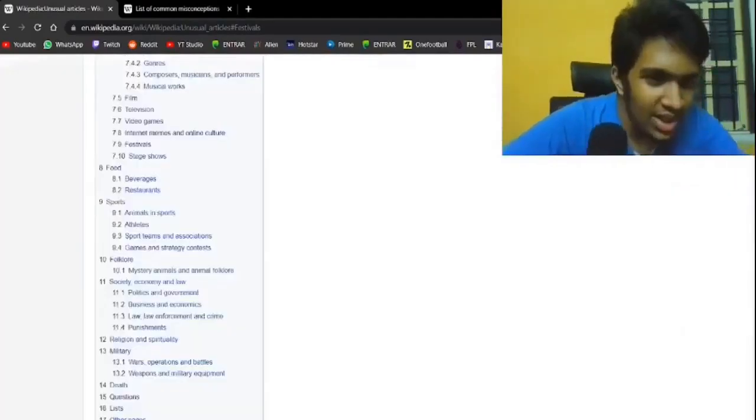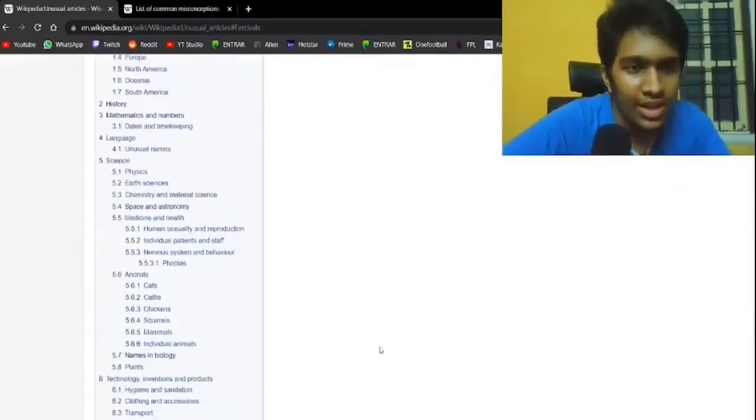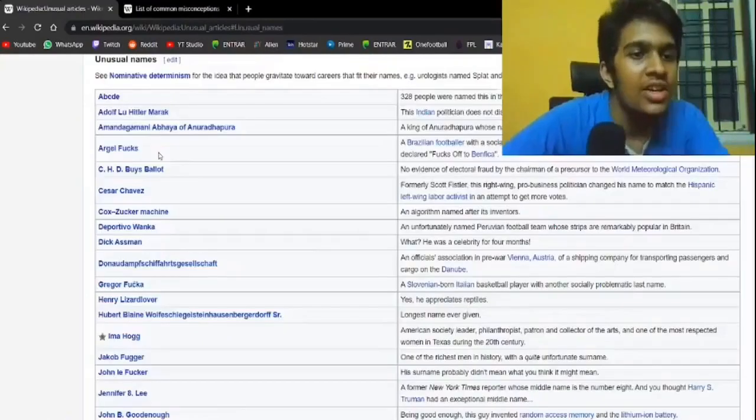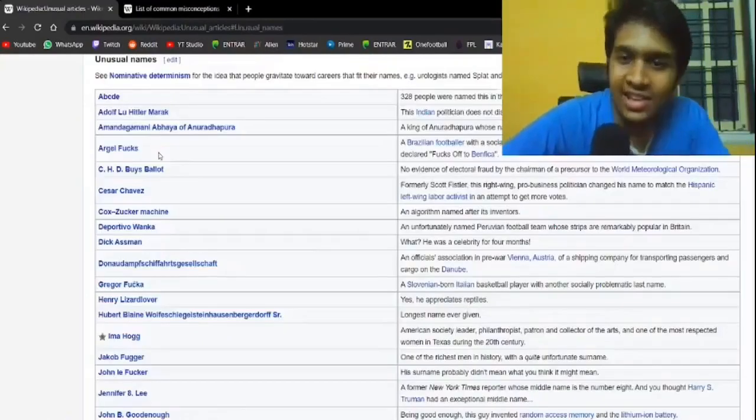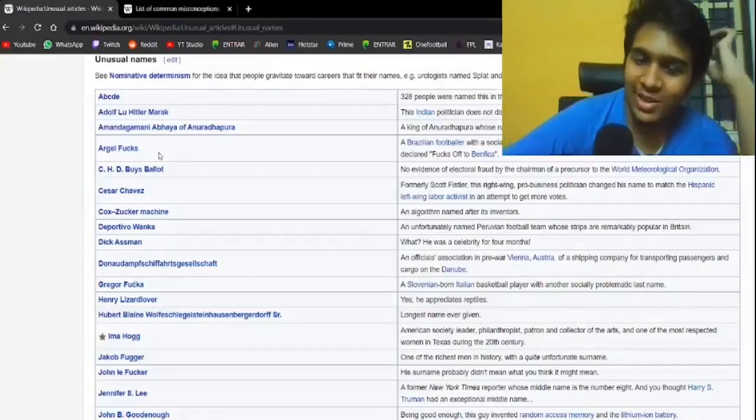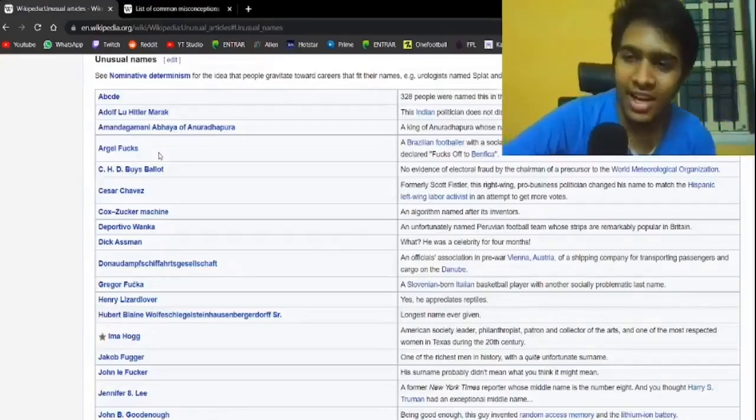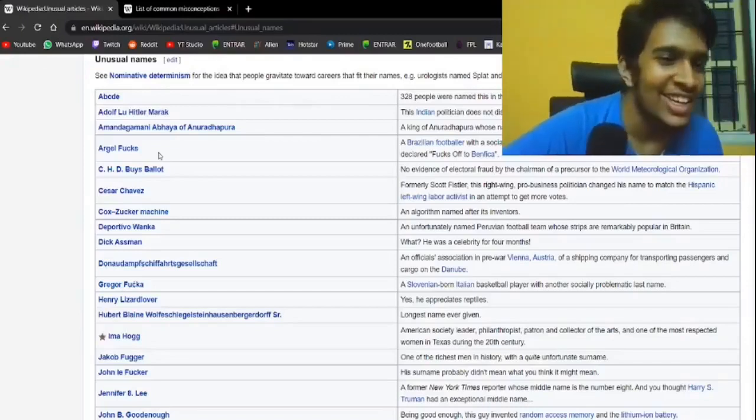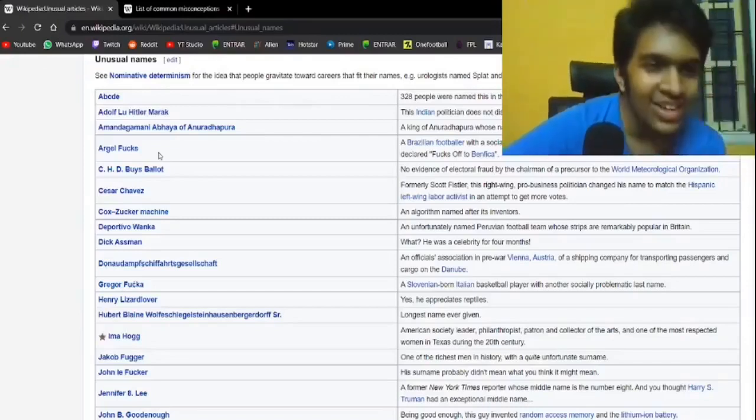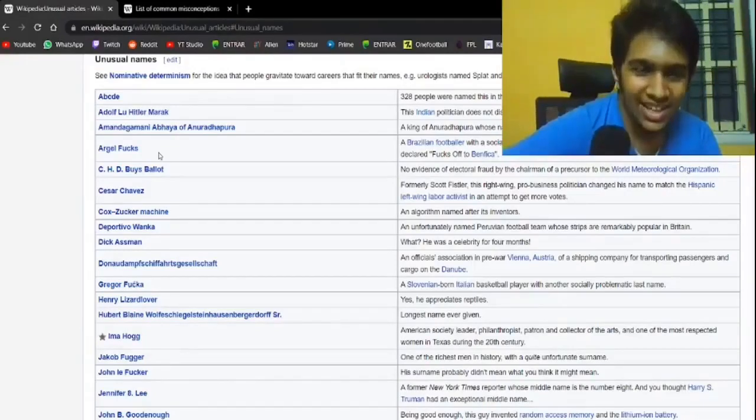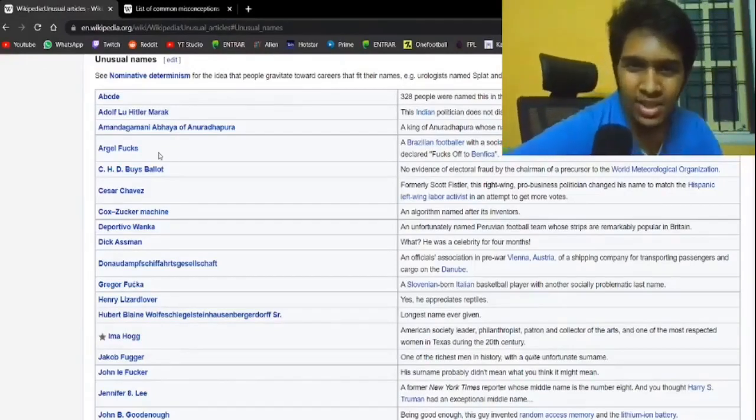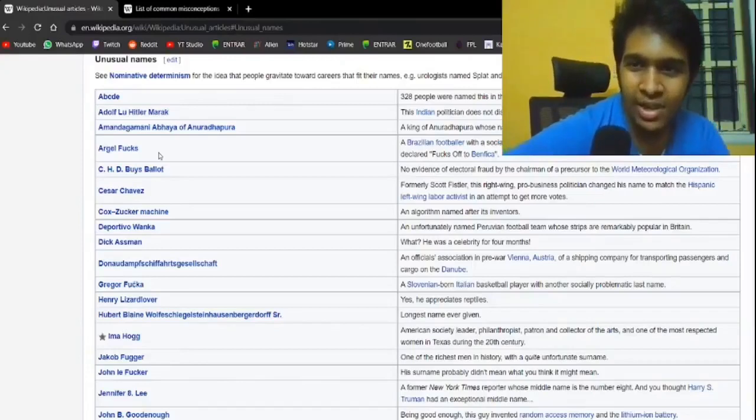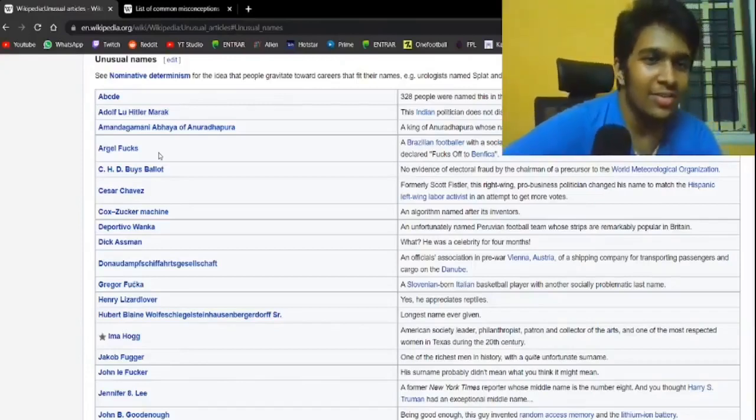Next up, let's go with unusual names. This should be good. Argel Fucks. A Brazilian footballer with a socially problematic last name. An unforgettable newspaper headline once declared 'Fucks off to Benfica.' Of course. ABCDE. 328 people were named this in the US between 1990 and 2014. Of course.